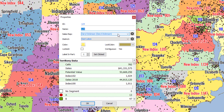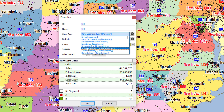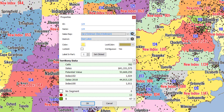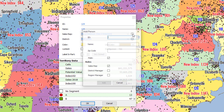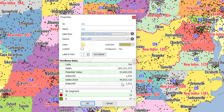You can also assign a different sales rep to this territory by clicking this drop-down menu and selecting that sales rep. You can also add a brand new sales rep by clicking the plus button, filling in that ID and name for that sales rep, and putting in the zip code so the software knows where to place the icon for that sales rep.